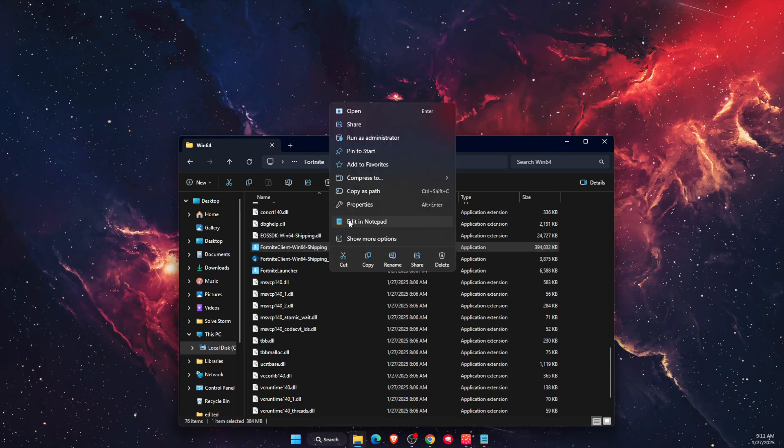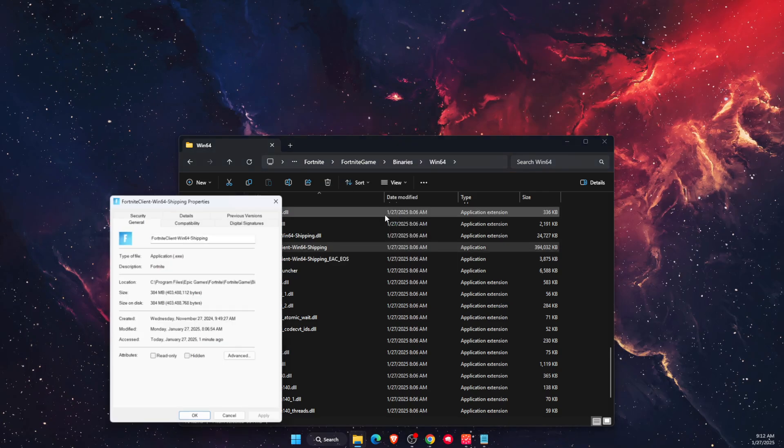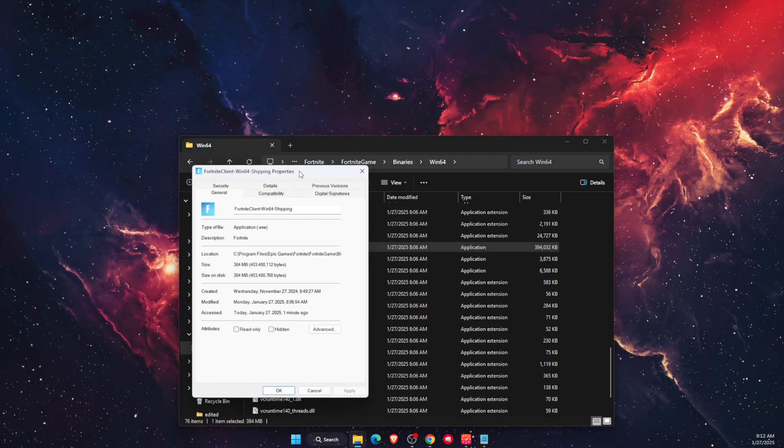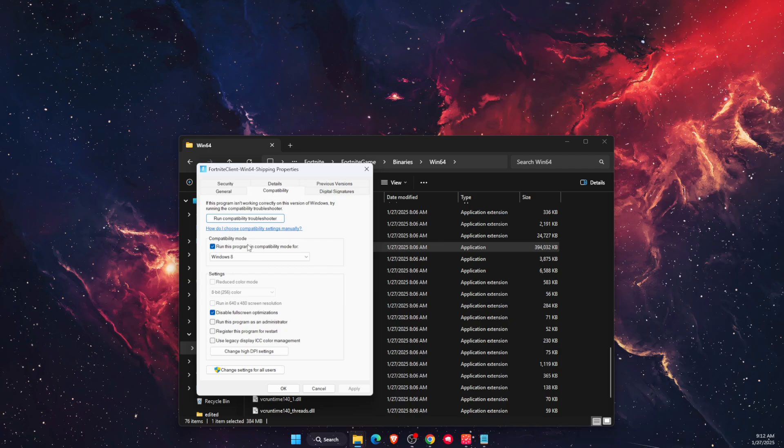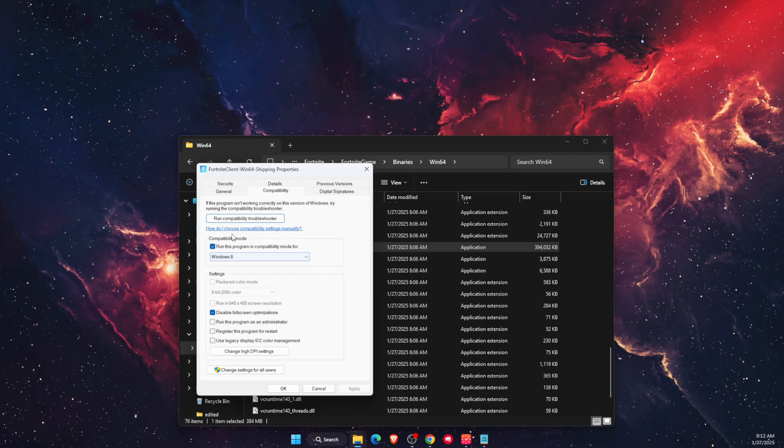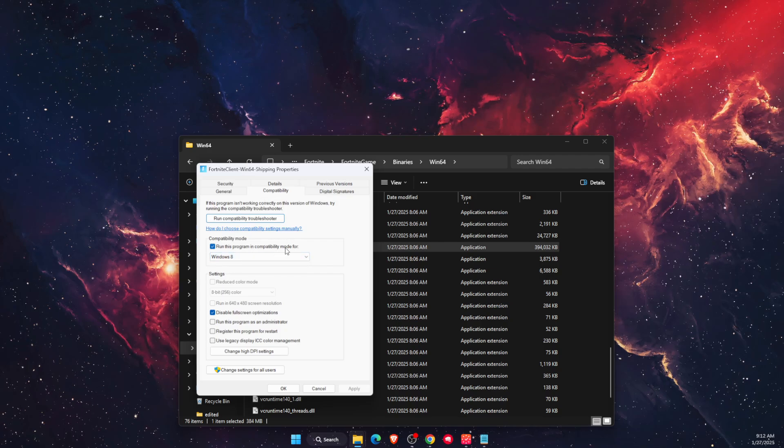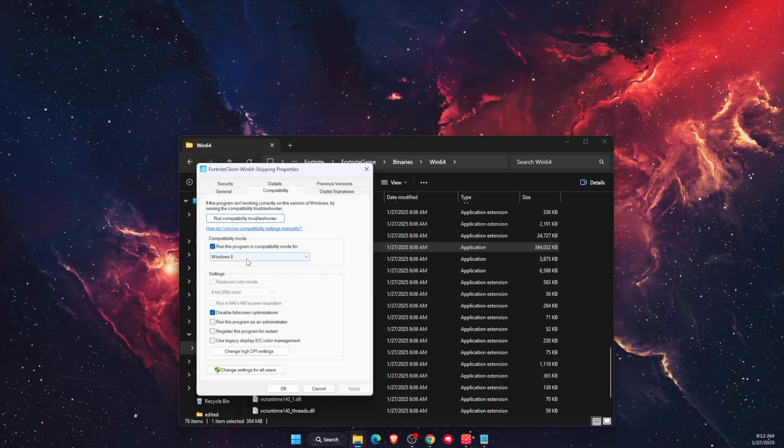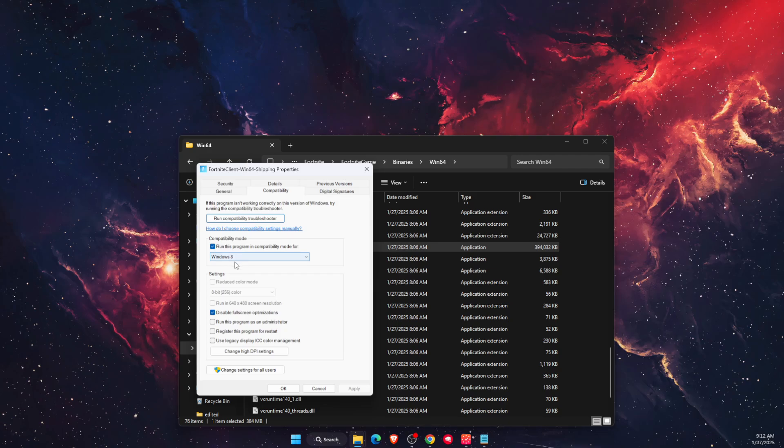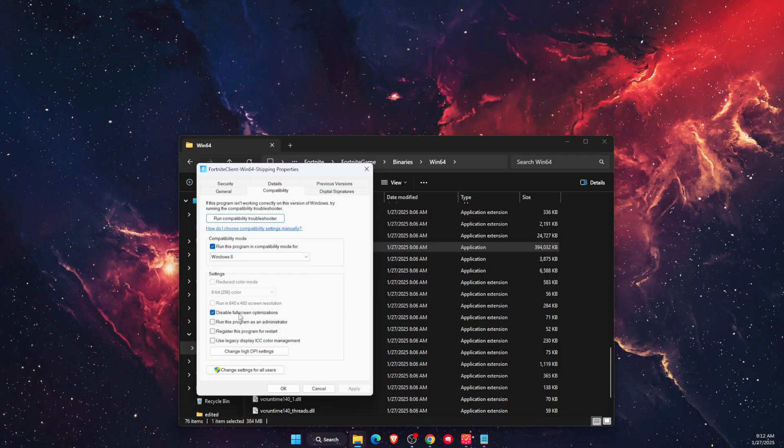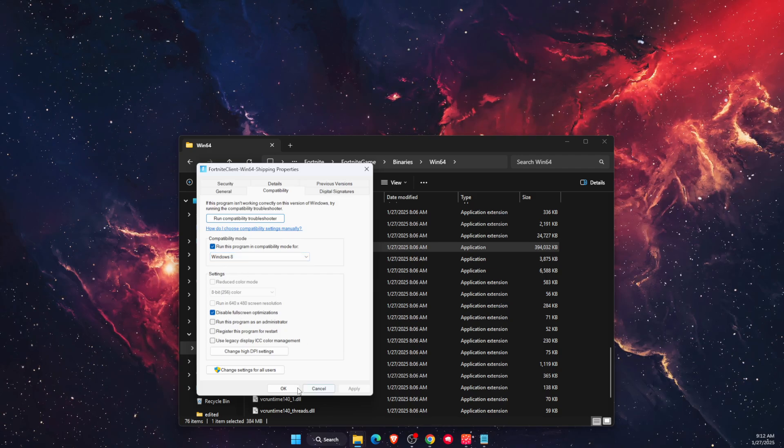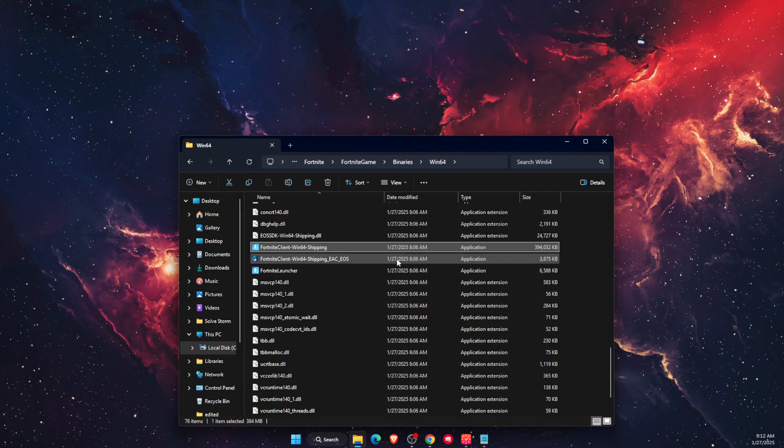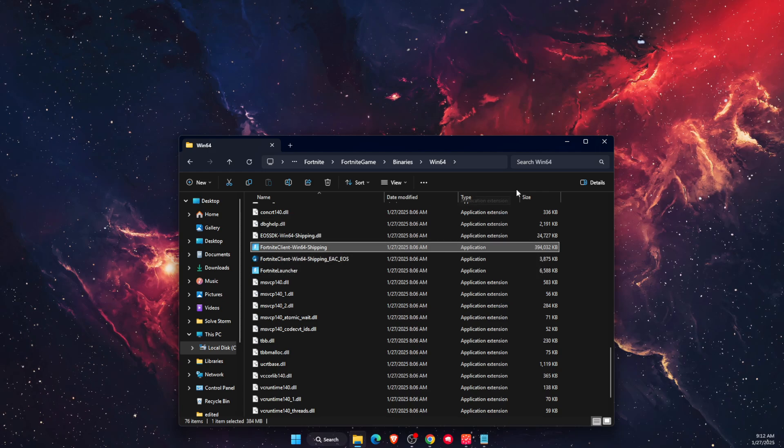Right-click it and go to Properties, then Compatibility. Run this program in compatibility mode for Windows 8 and disable fullscreen optimizations. Click Apply and OK. That's pretty much it.